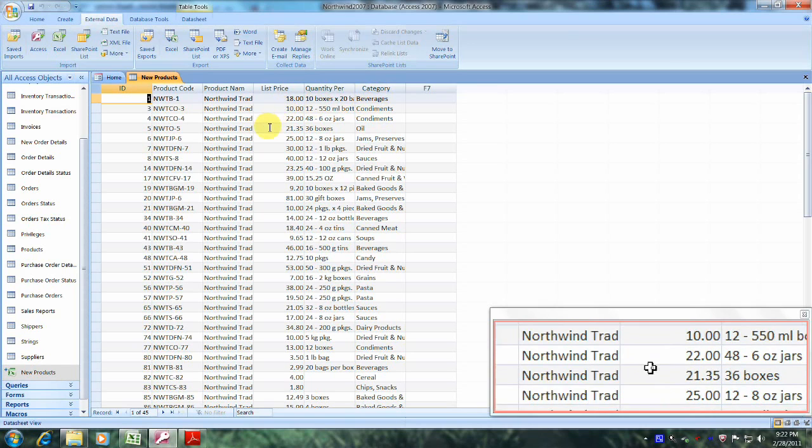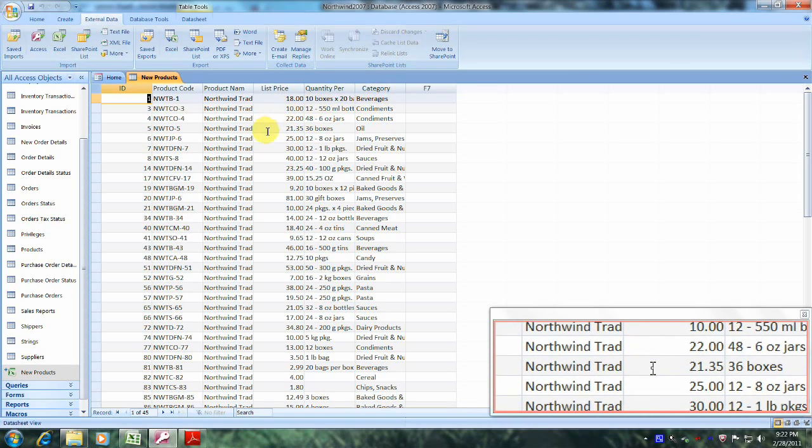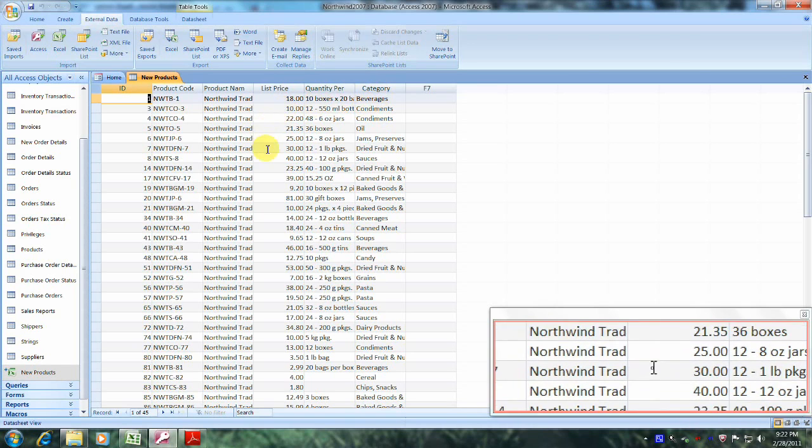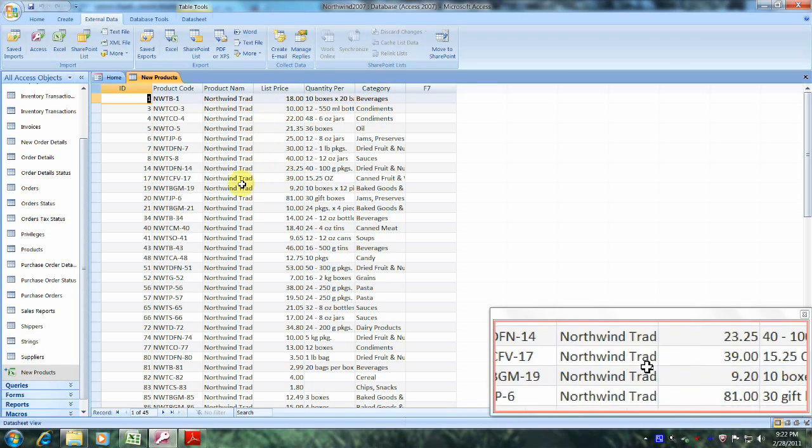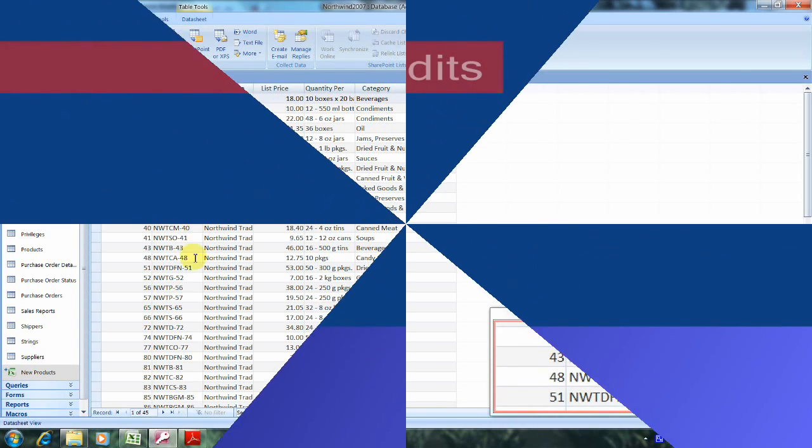This has been another Microsoft Office Access 2007 tutorial with Reginald. Thank you.